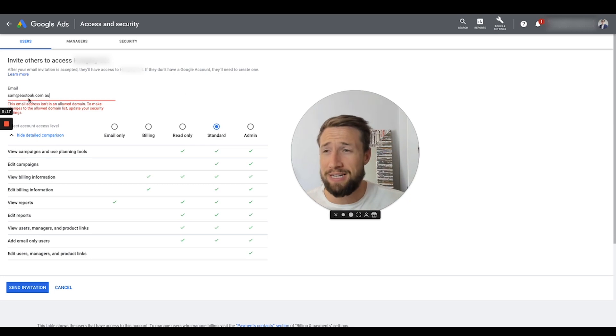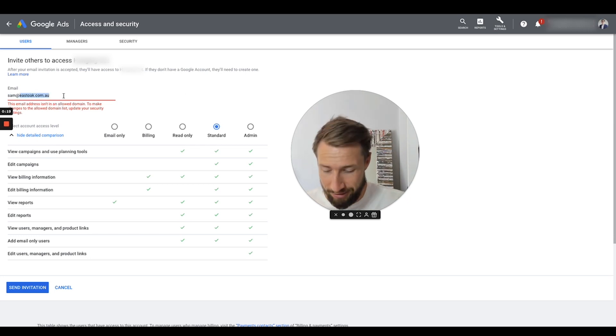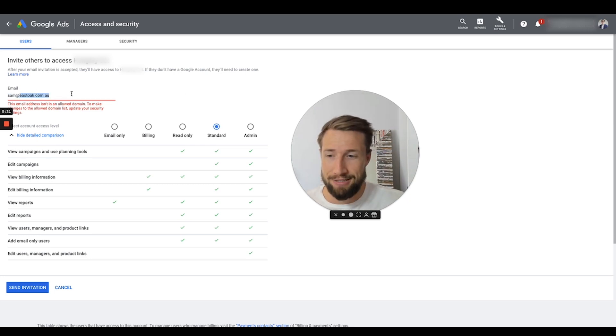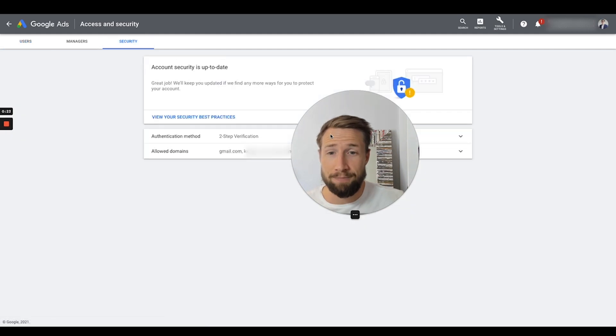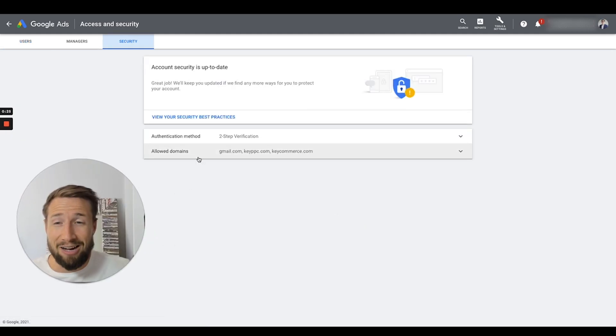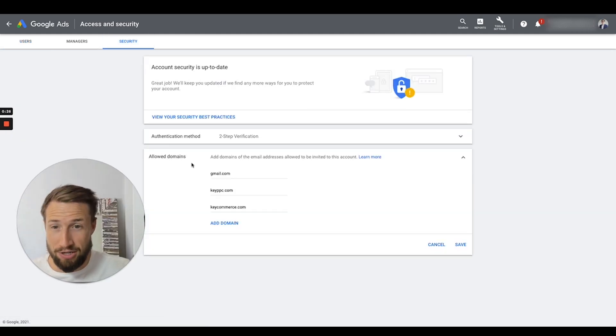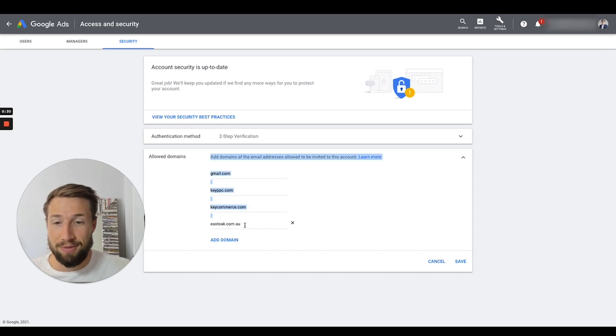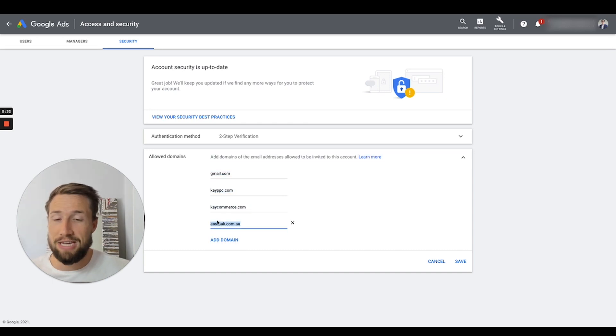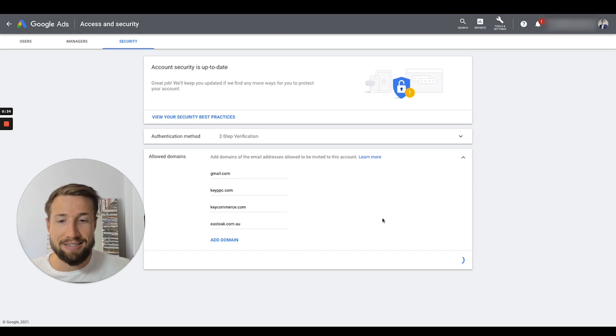It's super easy. All you need to do is highlight the domain, the email that you're trying to add, go click security over here, go down to allowed domains. It's going to expand here and click add domain, paste in that domain. This is the domain of the email address you're trying to add and click save.